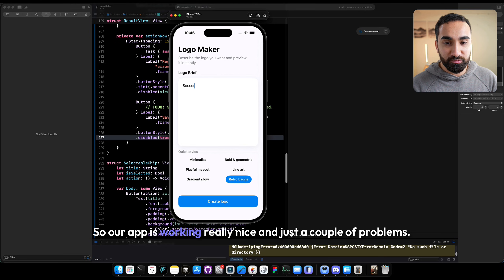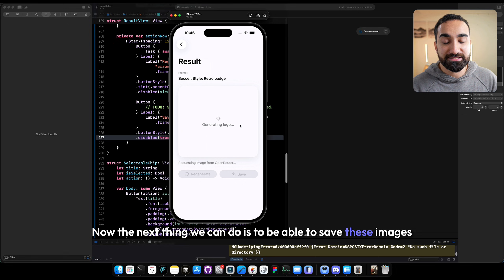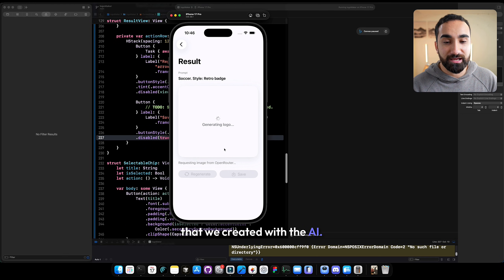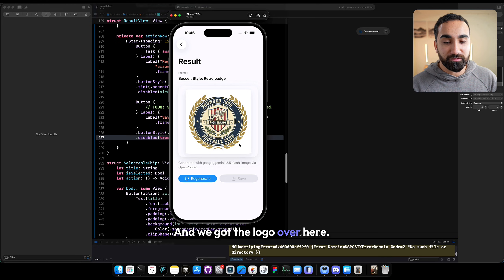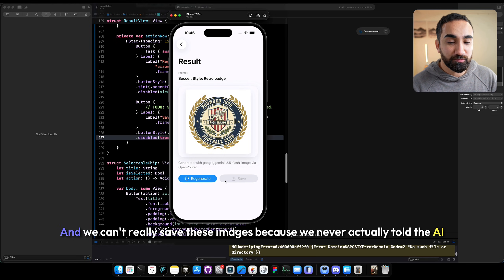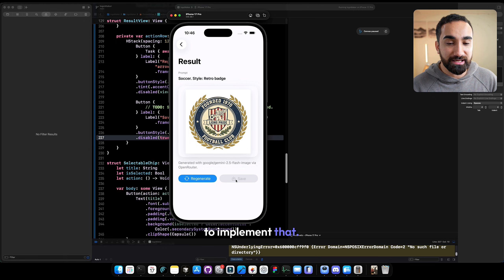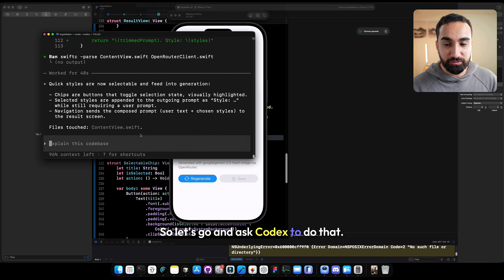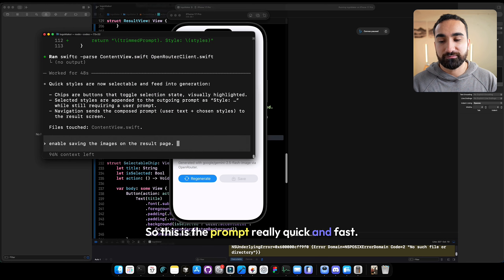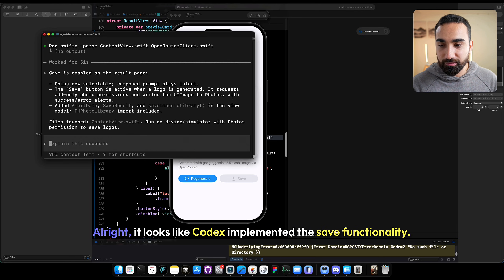The next thing we can do is save the images we created with AI. Right now the save button is not enabled — we never told the AI to implement that. Let's ask Codex with a quick prompt: enable saving the images on the result page. Codex implemented the save functionality. Now let's click run inside Xcode and see the application in our simulator.